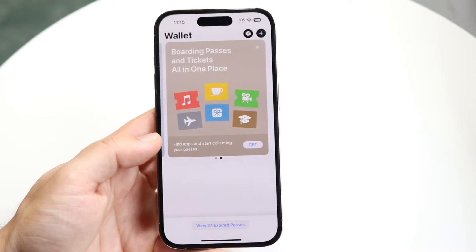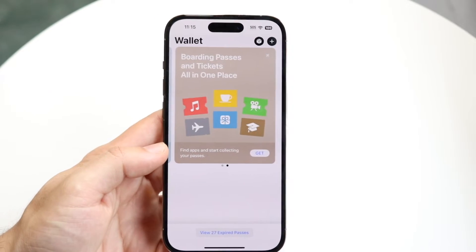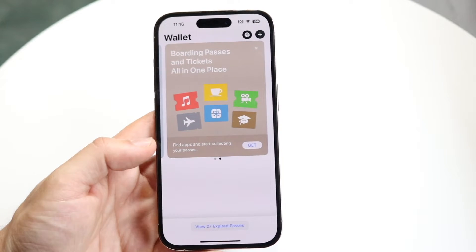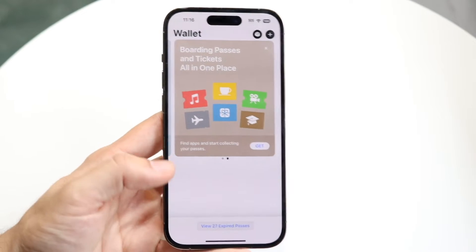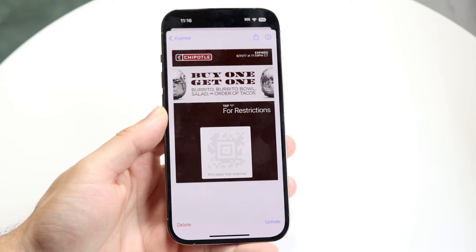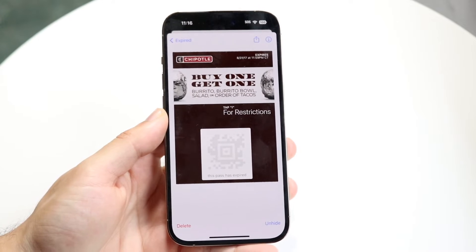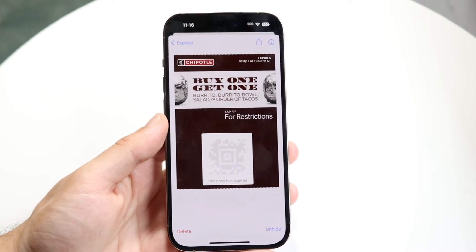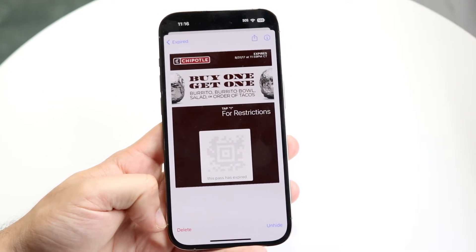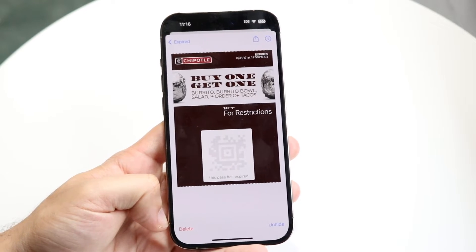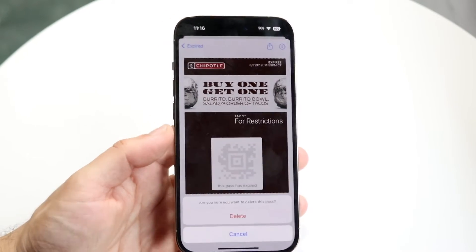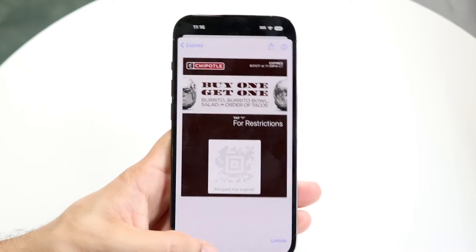There are a couple of ways to do this. There's not really many ways to do this within the app itself. There can sometimes be a delete button on the bottom left. For example, if I open up some cards, some coupons and things like that, you should be able to see a delete button on the bottom left corner right here. If you tap on delete, you can go and delete these, but that's not available for every card.